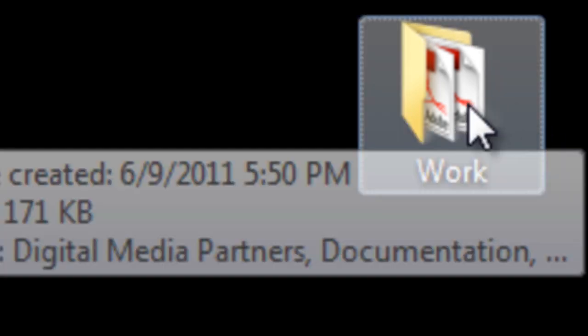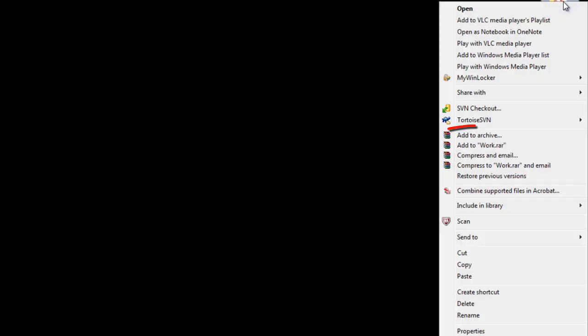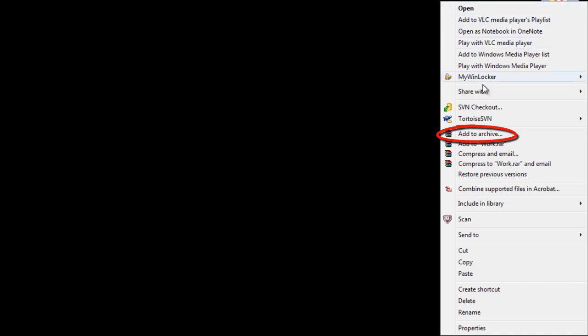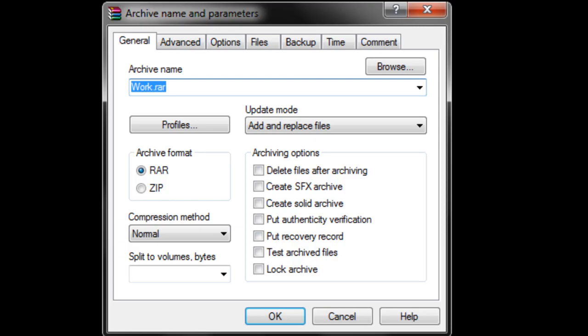Right click on the folder and you would see a new option appearing titled Add to Archives. Choose the option and you would see a new window pop up.